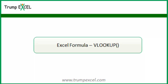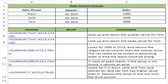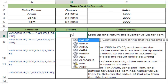Hello and welcome to the video by Trump Excel. I am Sumit Bansal and in this video I will show you how to use the VLOOKUP function in Excel. VLOOKUP is probably one of the most used Excel functions. You use VLOOKUP when you have a lookup value and you have to extract a corresponding value in some other column. Let me make it more clear by using an example.